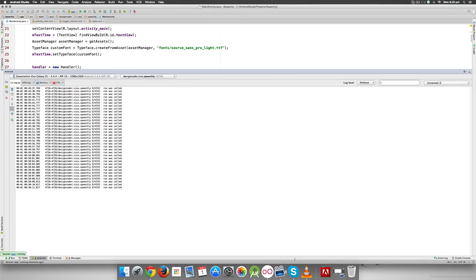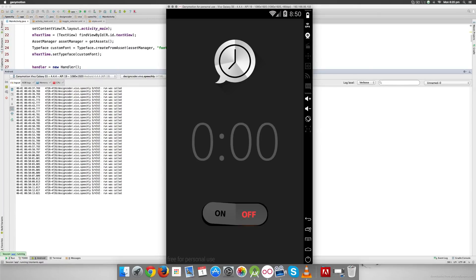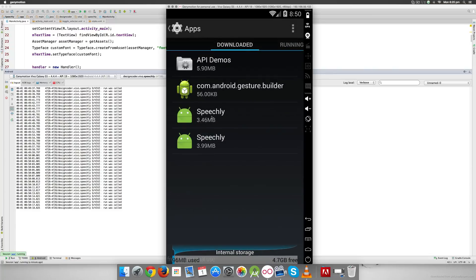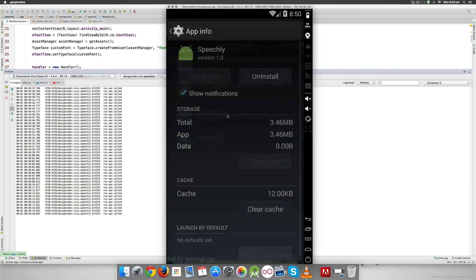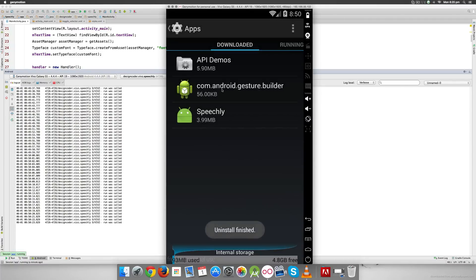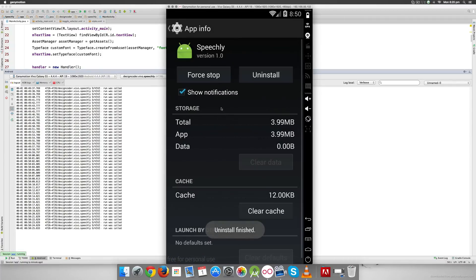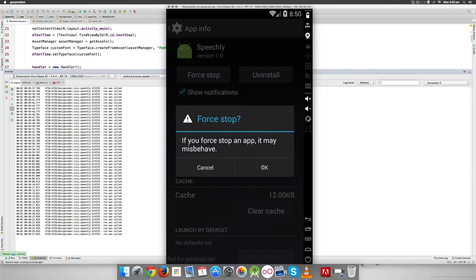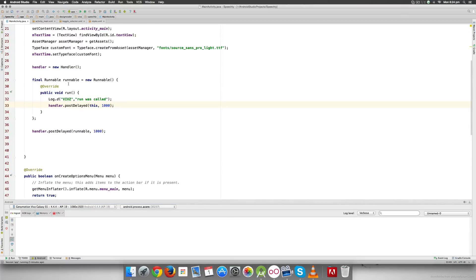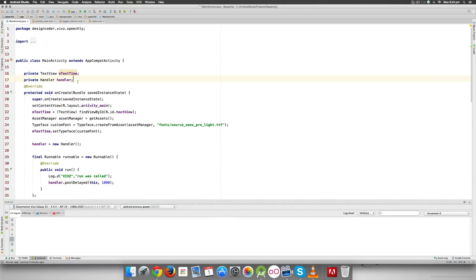Since it runs infinitely, I have to go to the device settings, find the app, and force stop it. It only stops when you explicitly terminate it. So instead of running infinitely, let's make it definite by adding a variable at the top called timeRemaining.